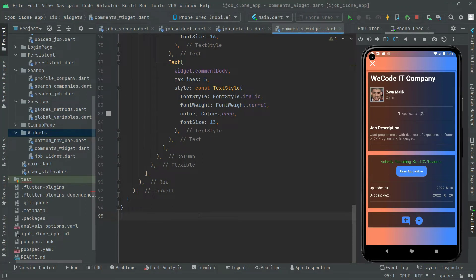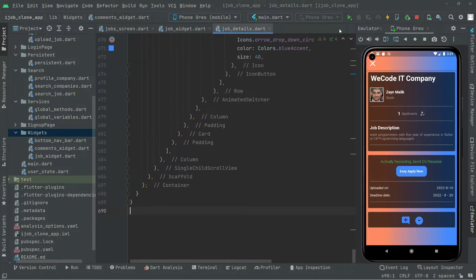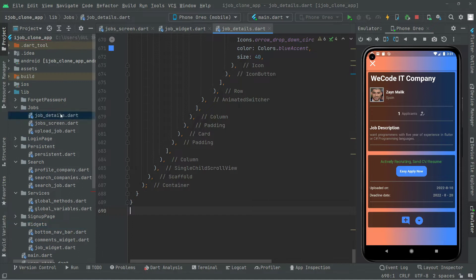Welcome back. In this video we will simply get the data and show it right in here. Let me just close that comments widget and we are back in job details.